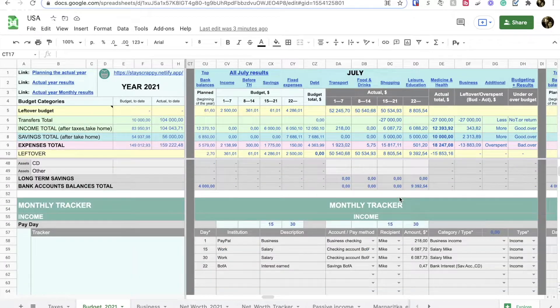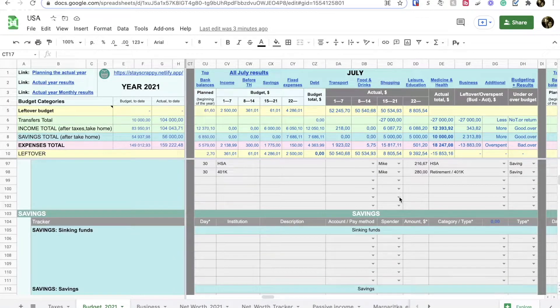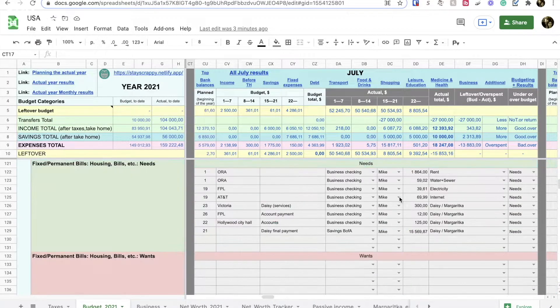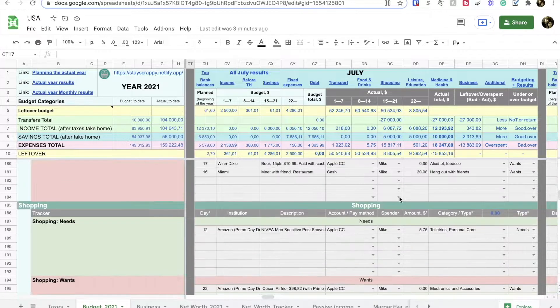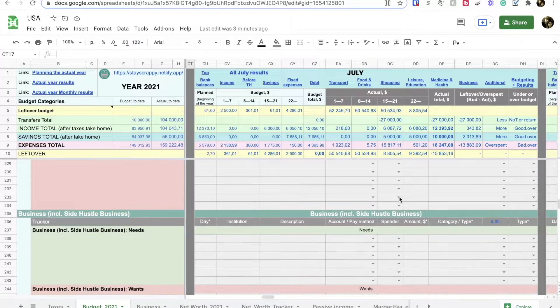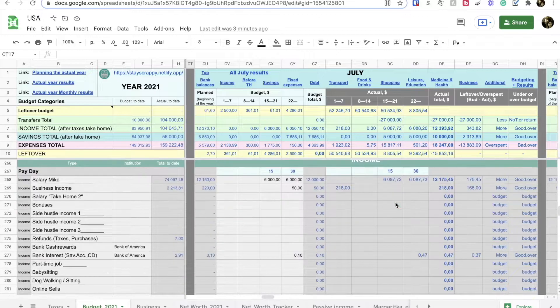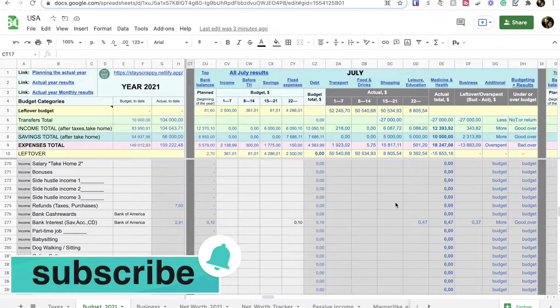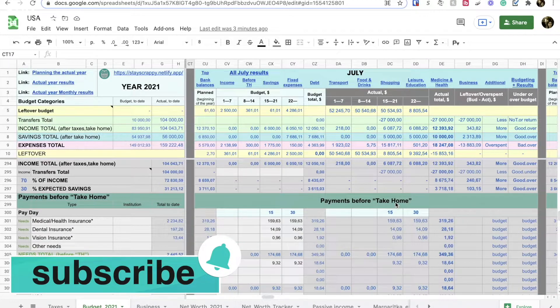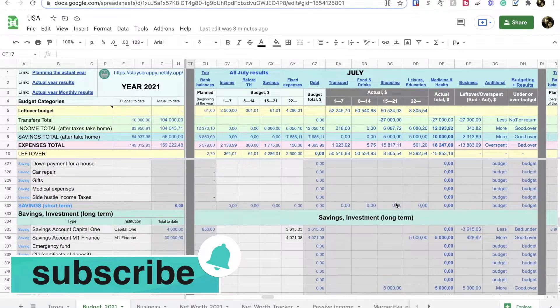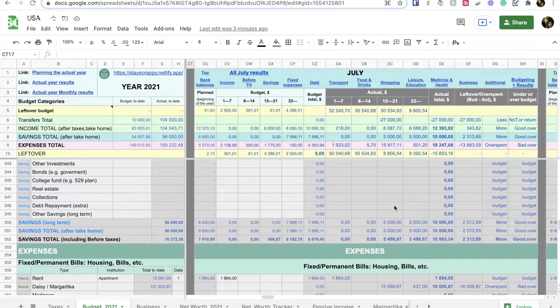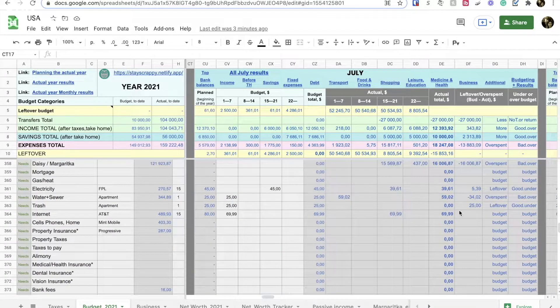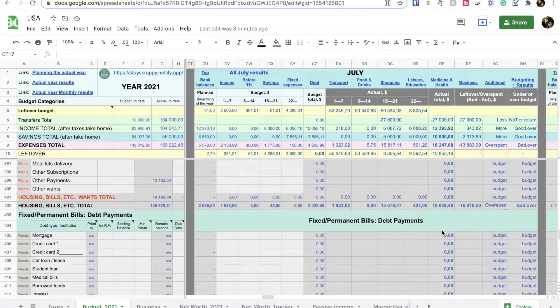Today is beginning of August 2021 and that means we closed our July budget. This spreadsheet you see right now I created by myself. This is the result of trial and error over several years. I improved it, changed it, tried to make it useful for all different situations that may happen in our life.